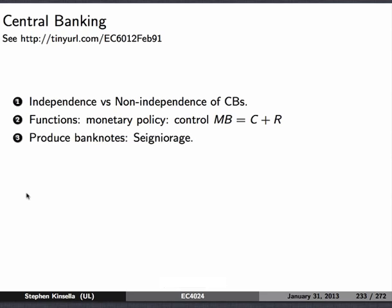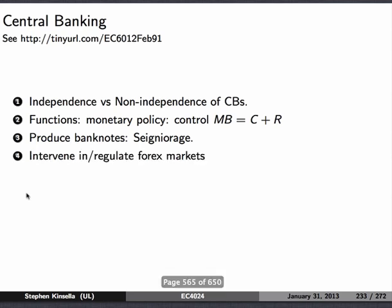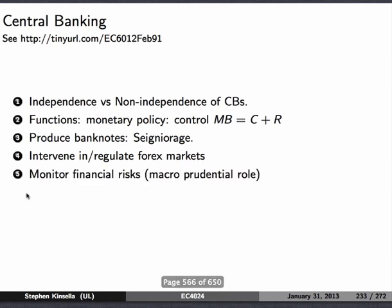They also produce bank notes — this is the government revenue from printing money, called seigniorage. You take a 20 euro note — it's really just a piece of paper with someone's name on it, and they make 19 euros 99 cents every time they print one off. They also intervene in regulating foreign exchange markets. For example, if they want to hold a currency peg, they can do that. They can also shut down foreign currency markets, suspend convertibility, devalue currencies — all kinds of stuff. They are the agents of that interaction and regulation.